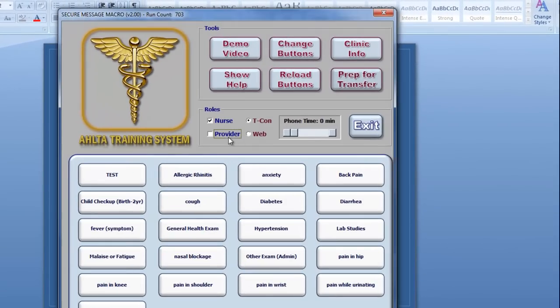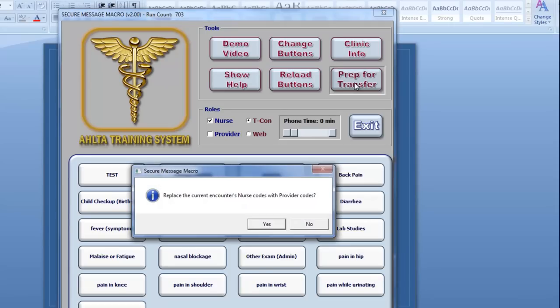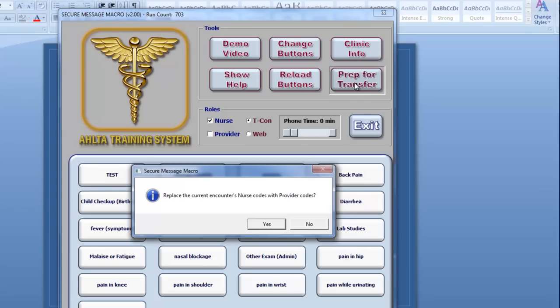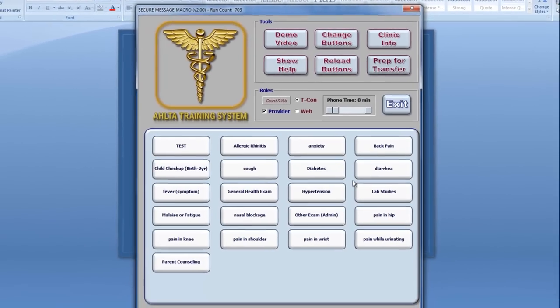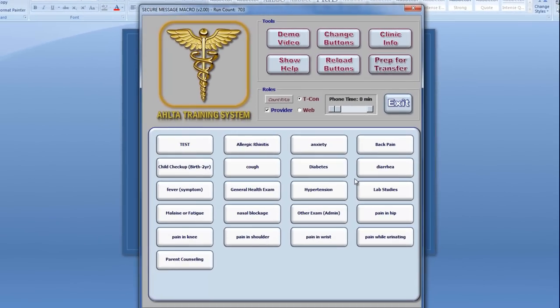Finally, I'd like to show you the Prep for Transfer button. This powerful feature will actually go into a completed T-Con and swap out existing Nurse T-Con codes for providers, should the T-Con need to be transferred. This critical step is far too often overlooked in clinics, often resulting in providers trying to sign out a completed T-Con with the Nurse Code still assigned. However, here, the Secure Message macro takes care of this for you automatically.